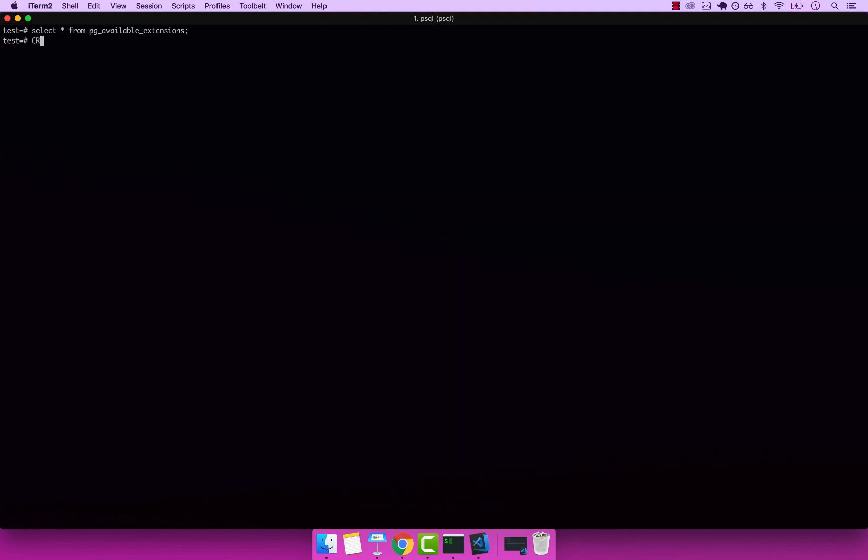I'm going to press Q. And to install an extension, you simply have to type create extension. And then if not exists. If not exists simply makes sure that it doesn't install the extension if it already exists. So it's an idempotent command, which means that you can execute it as many times as you want and it will only have an effect once. The extension name has to be within quotes, so for us it's uuid-ossp, and then press semicolon, enter.